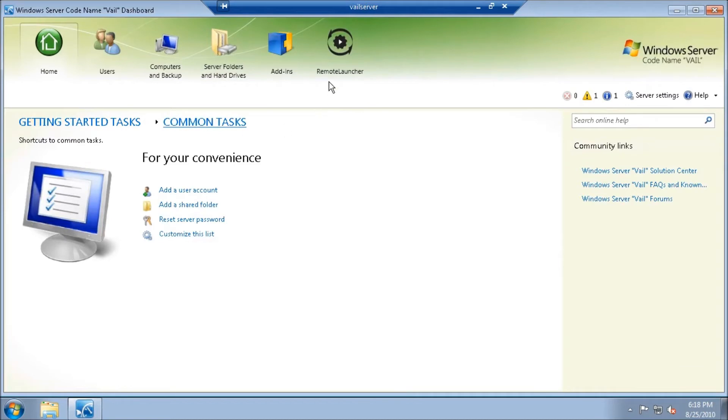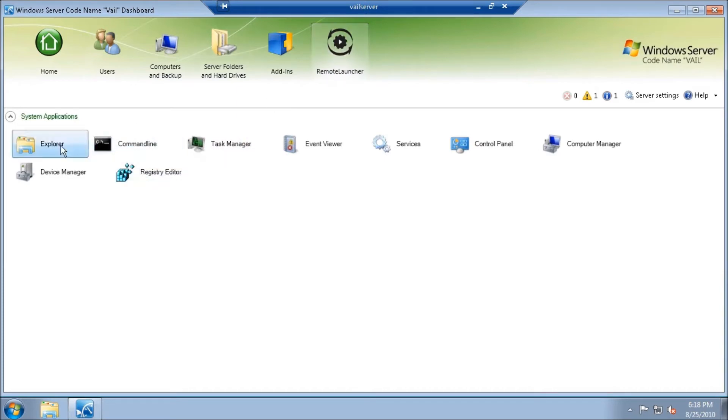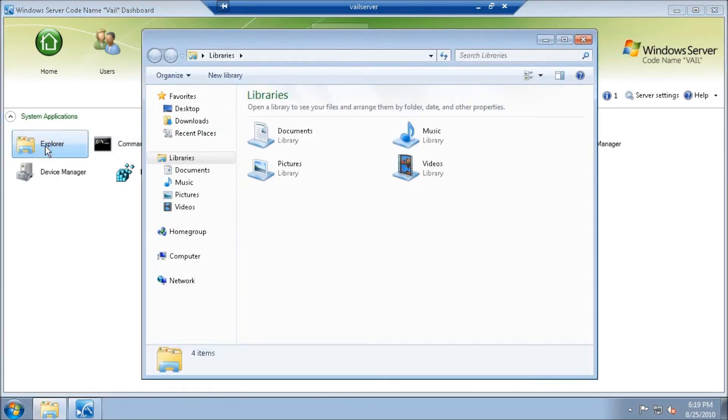Here's the dashboard, and you can see that I have Remote Launcher available. Now this is great because if I ever want to open up an application within the dashboard itself, I can just click on Explorer, for example, and it will open up.